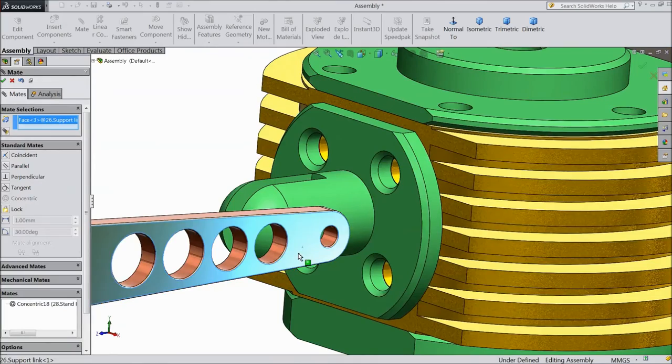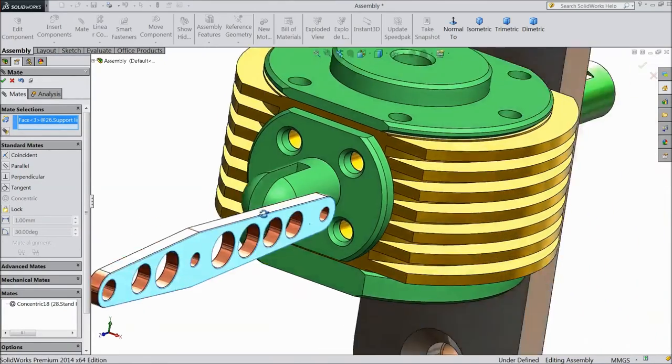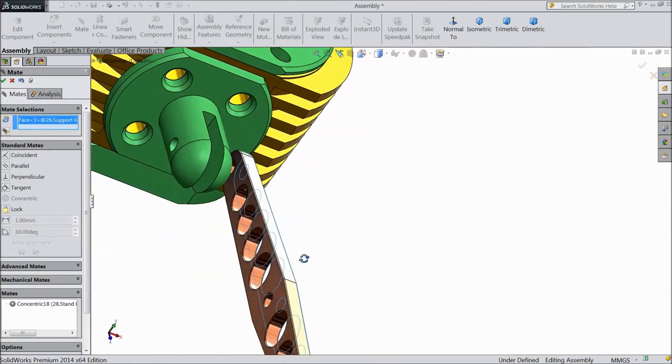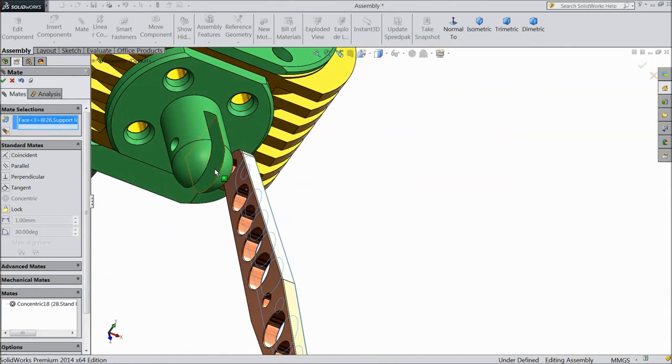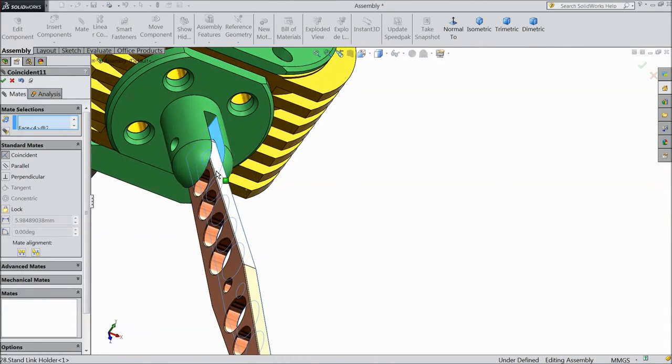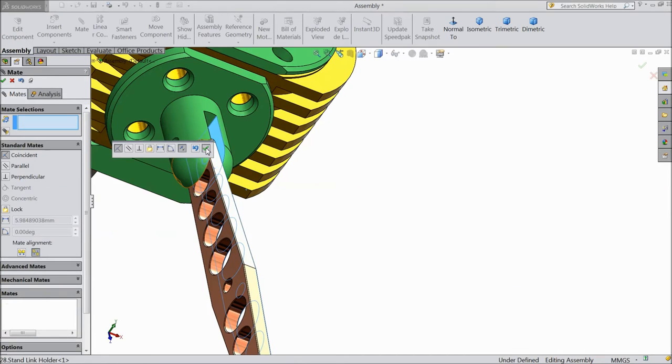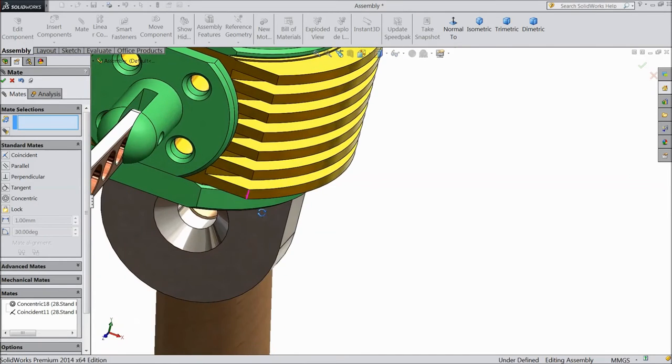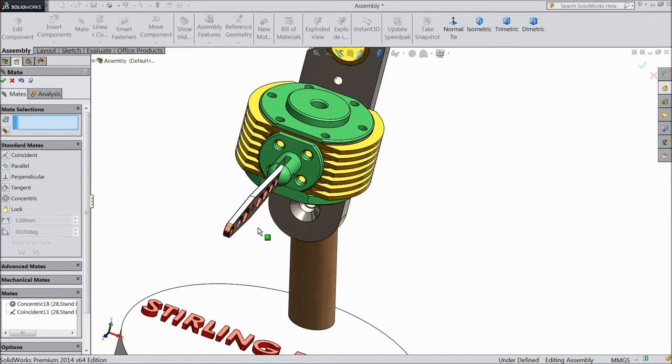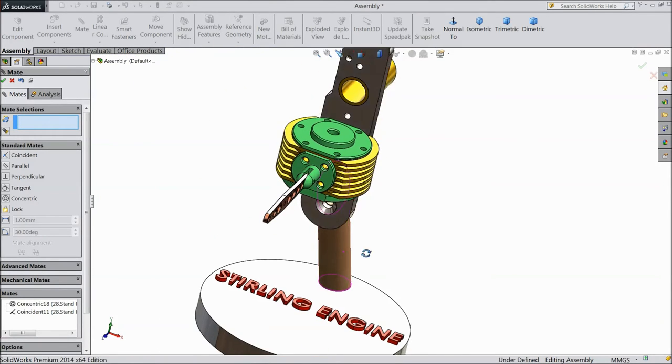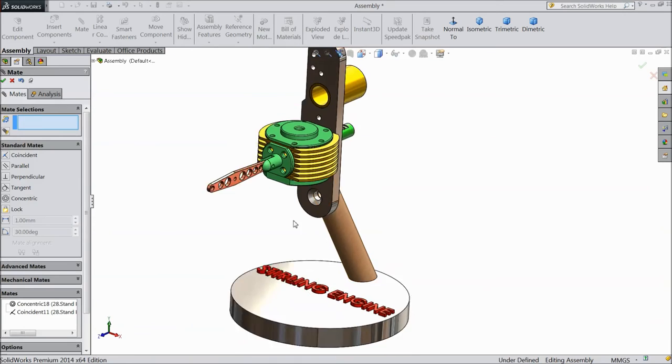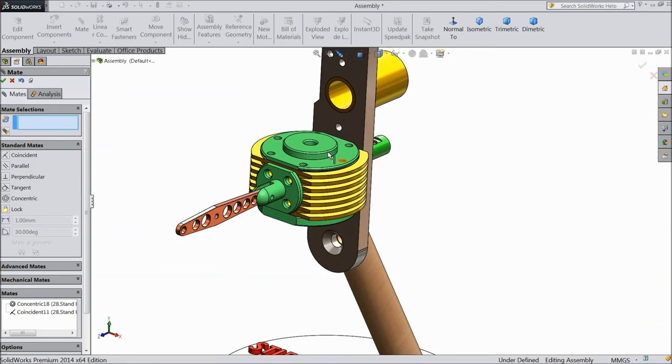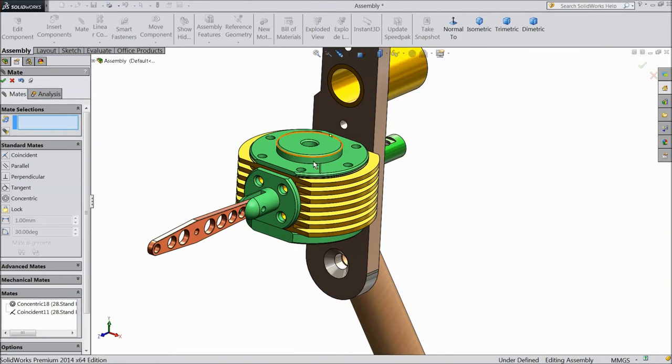Now select this outer surface, go to here, select this outer surface, okay. Now our support link is fixed with support link holder.